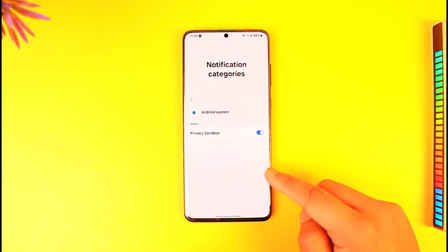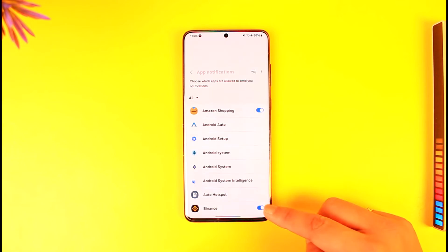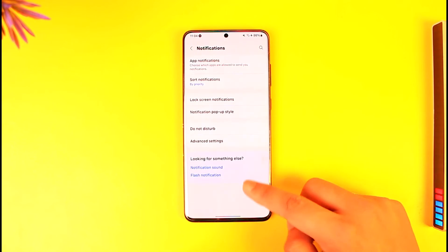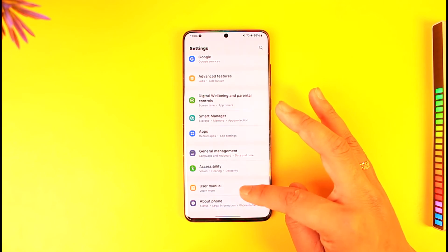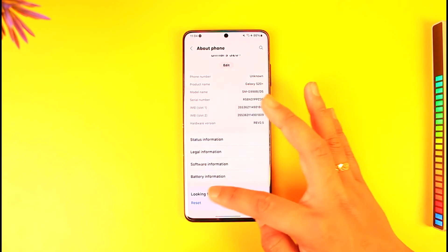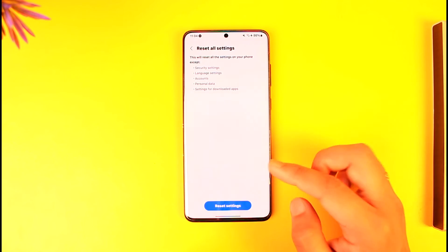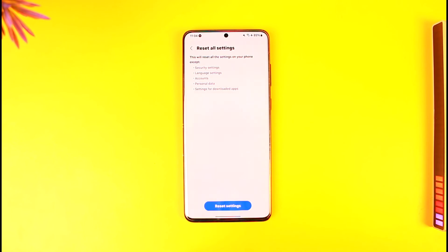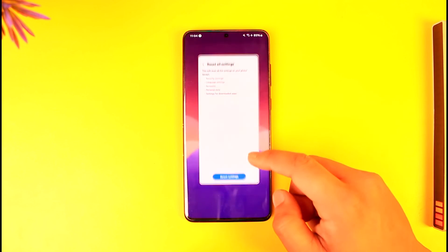If that doesn't solve the issue, go to the Reset option — don't worry, we are not resetting the phone, only the settings. Go to About Phone, then Reset, and select 'Reset All Settings' only. Do not factory erase your phone. Tap Reset — this will erase any settings you've manually changed, and that should remove the persistent notification.